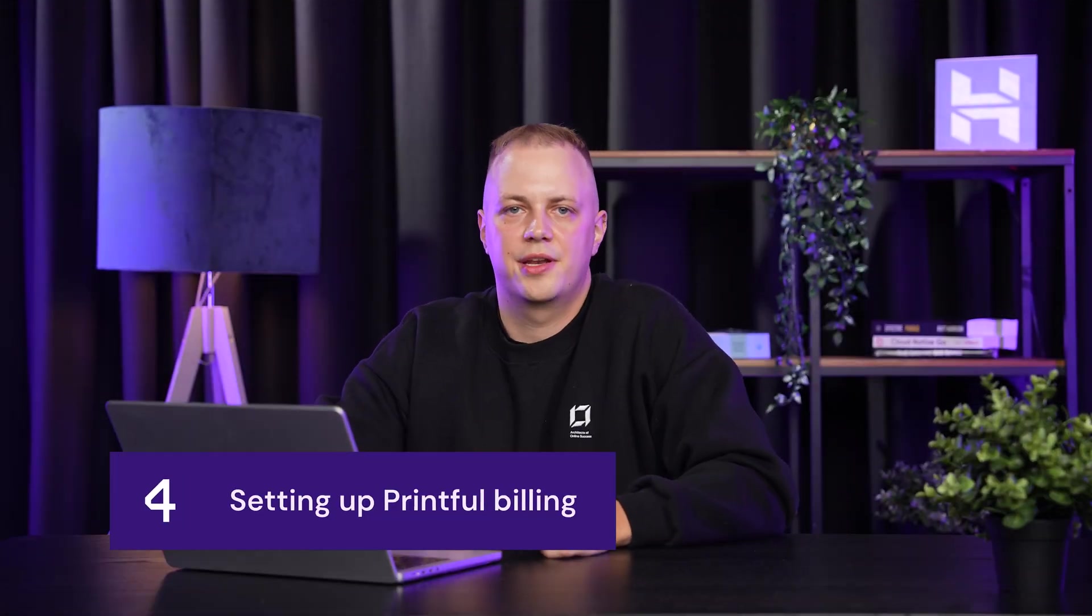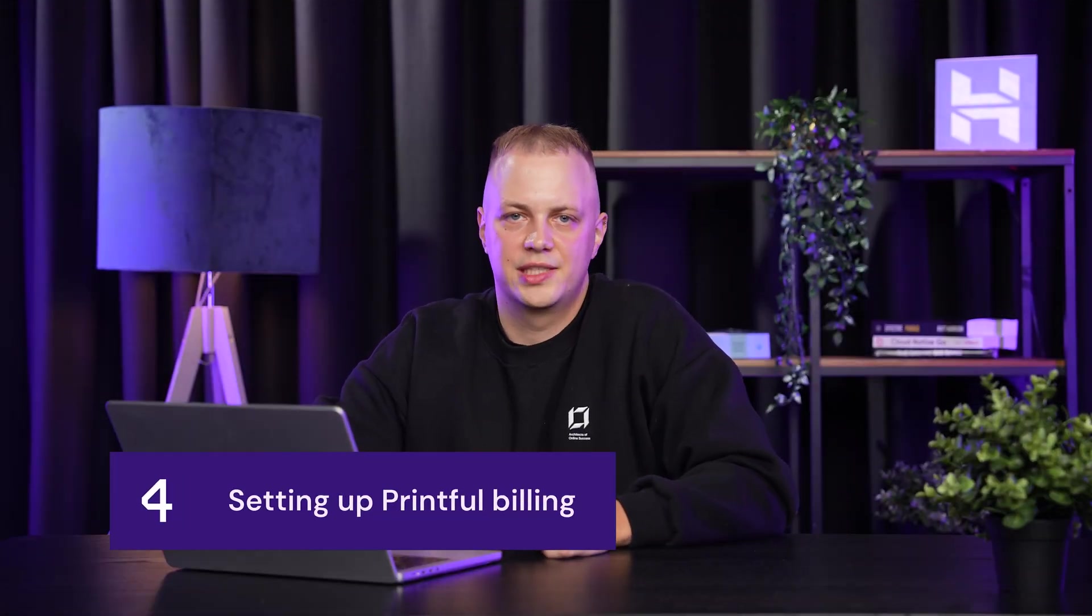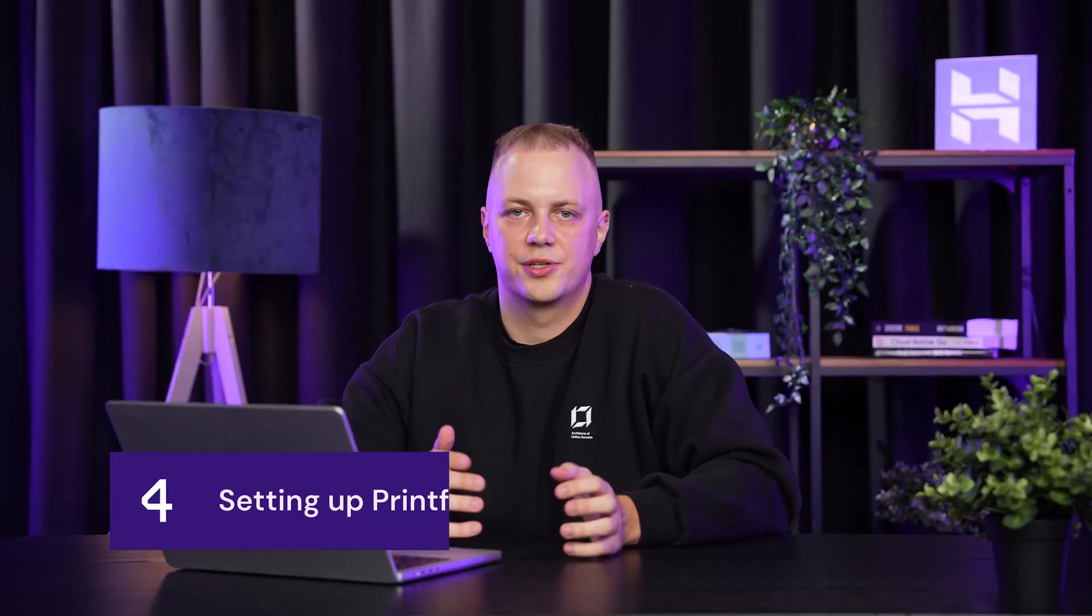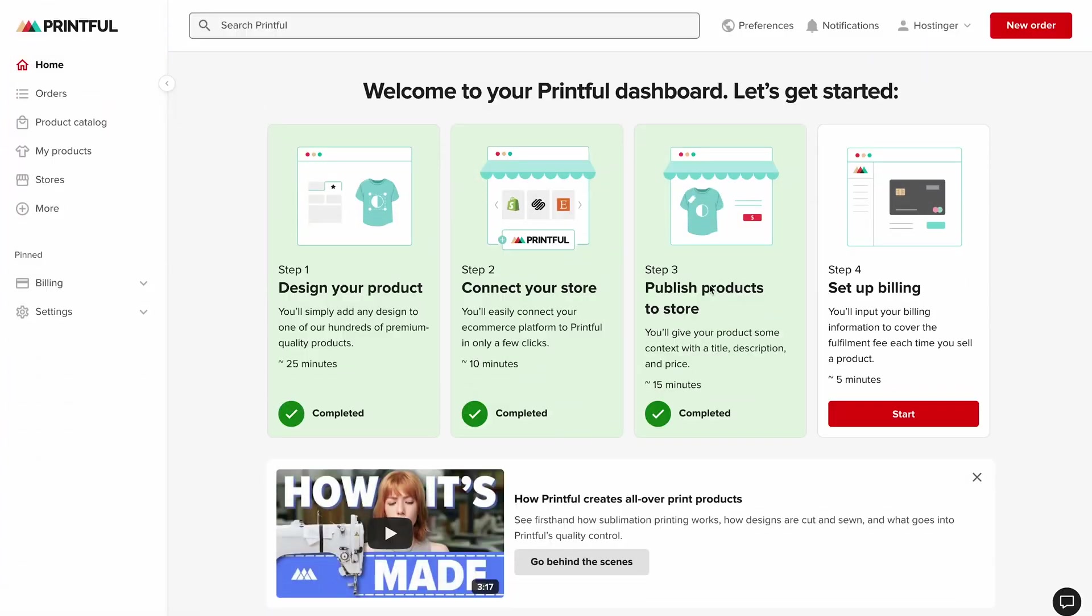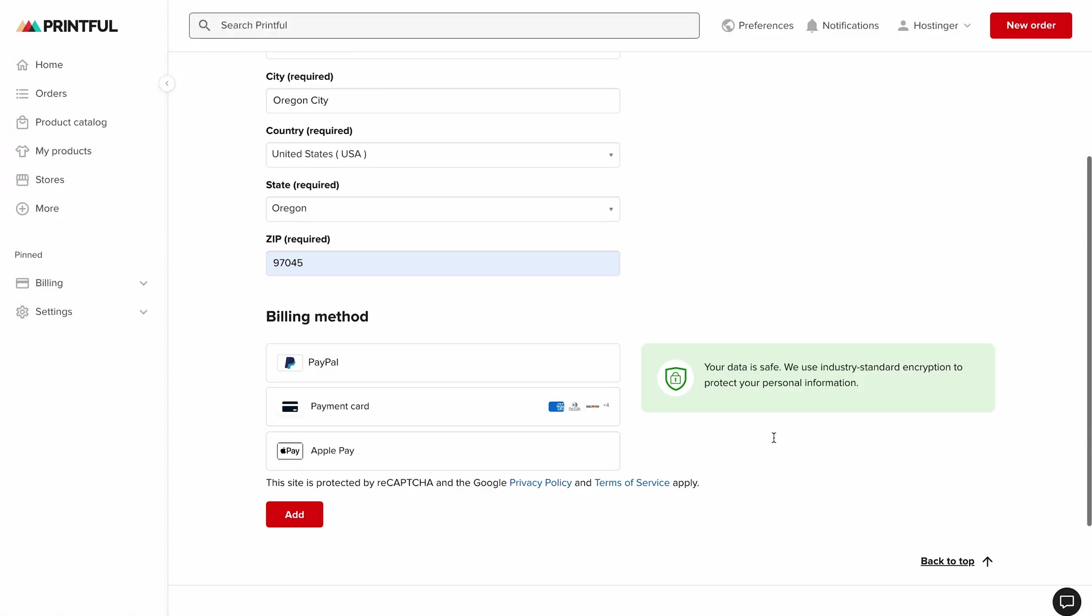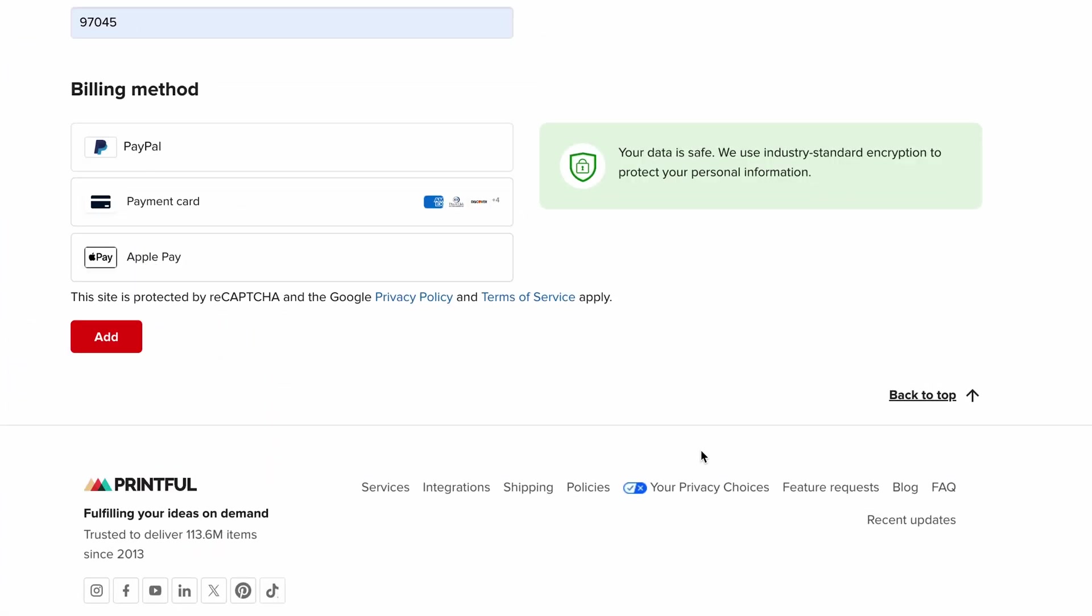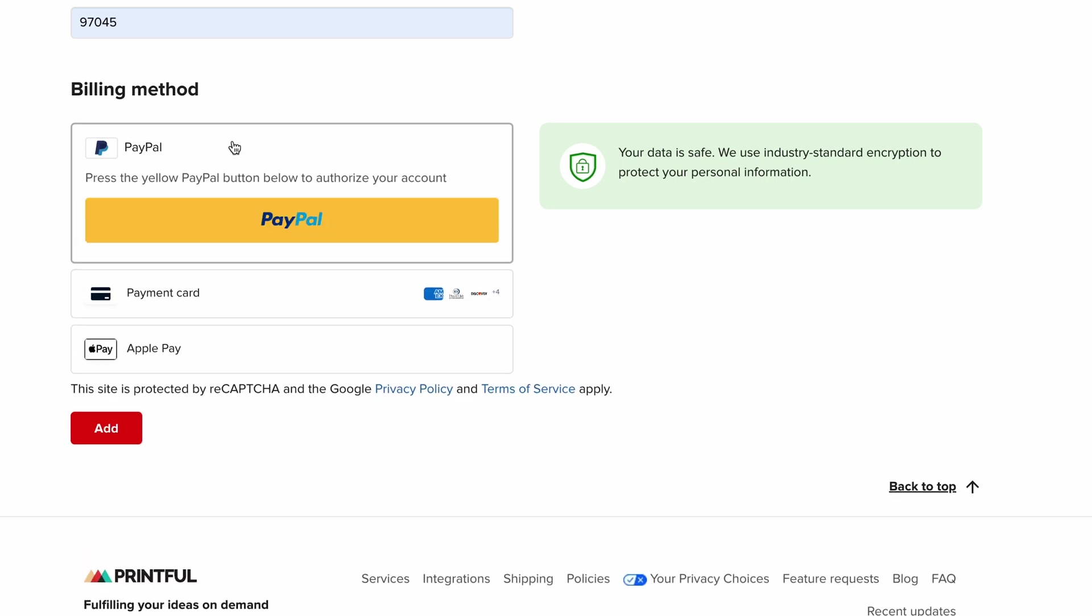Now we need to set up how Printful gets paid for production. When a customer places an order, Printful immediately starts printing your product, so they need a payment method on file to charge you for production costs. Click set up billing and you can connect PayPal, a credit card, or any other payment options. This is completely separate from how your customers pay you.